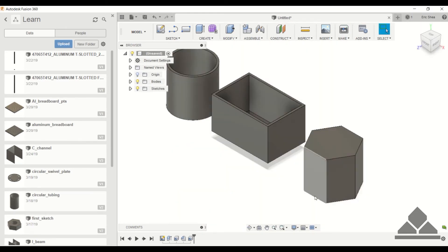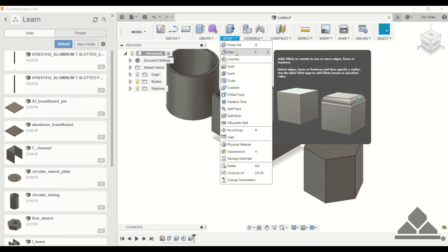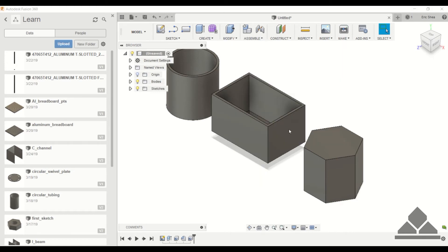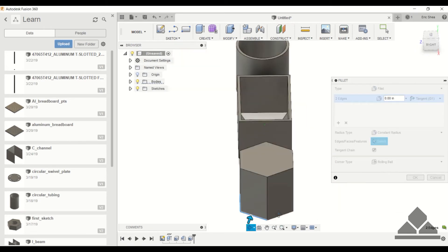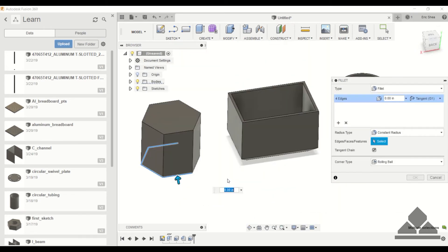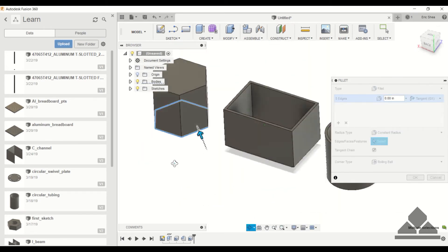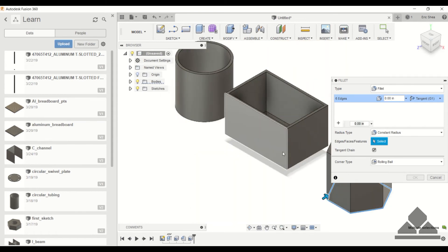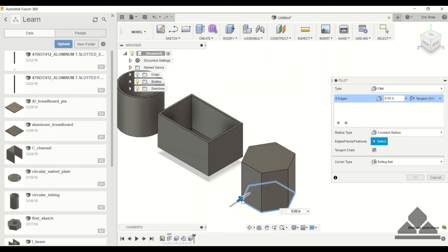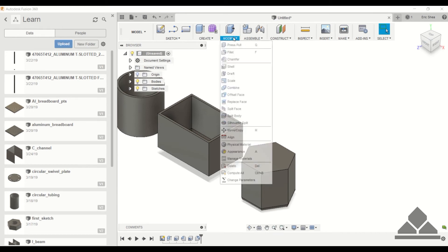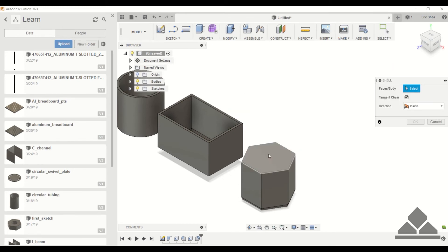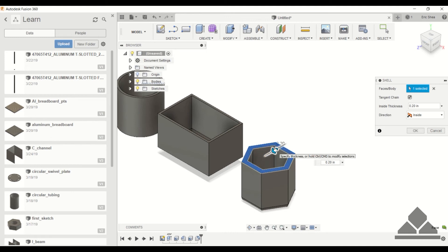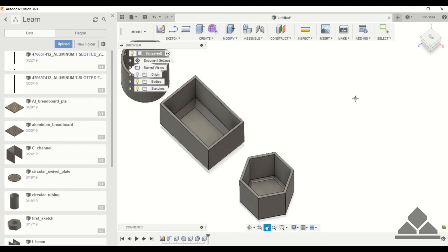I'm going to fillet the bottom edges of the polygon. Choose the fillet command and then click all the edges at the bottom. We'll just make this 0.2 inch. Then go to the shell command, click on that top face, specify a thickness of 0.1 inch, click OK, and then let's look inside.